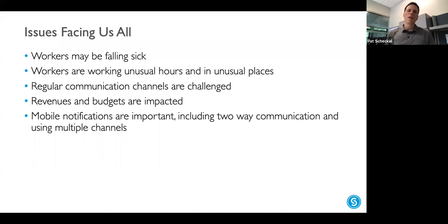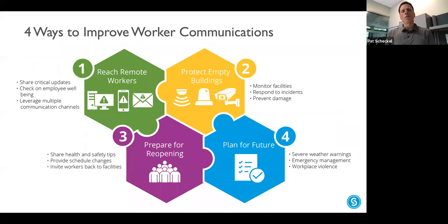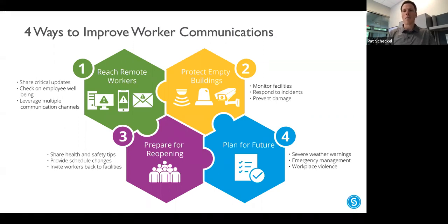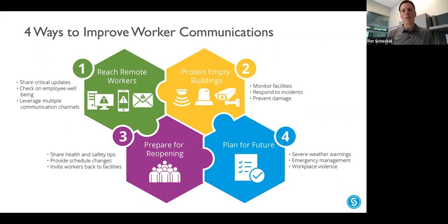We did a survey of our customers and of the mass notification safety and security consultants we deal with regularly. We came up with four ways to improve worker communications: first, making sure you have a solid line of communication to your remote workers; second, protecting buildings when they're empty or not fully staffed; third, preparing for reopening — which is an ebb and flow depending on your geography, even down to the city level.